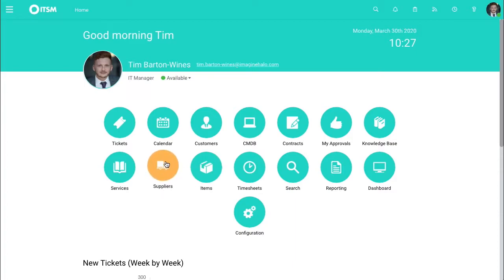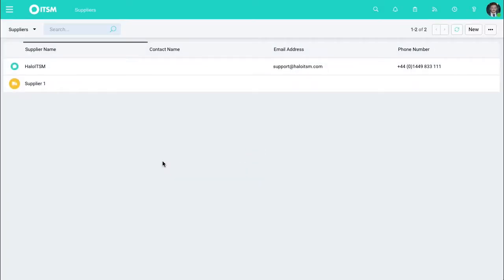So when you look at the system, suppliers is a whole module by itself. This allows you to identify your third parties in a single area and allow you to attribute them to different billing areas, different tickets, and it means that you're able to interact with these third parties in a systematic and auditable way.